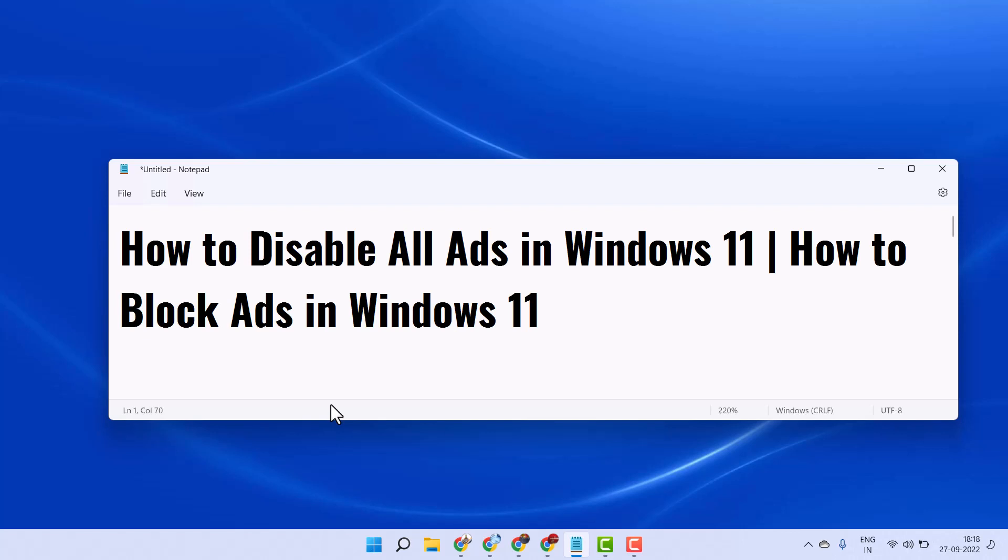Hello friends, in this video I will show you how to disable all ads in Windows 11. If you need to block ads in Windows 11,